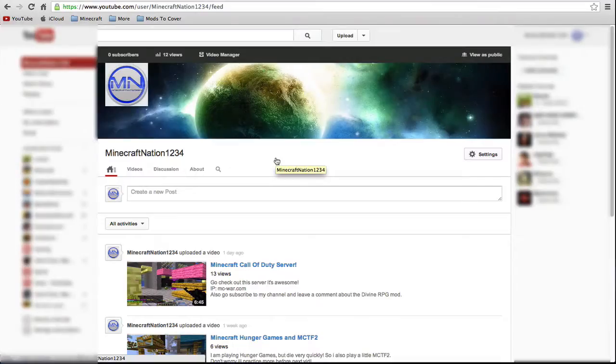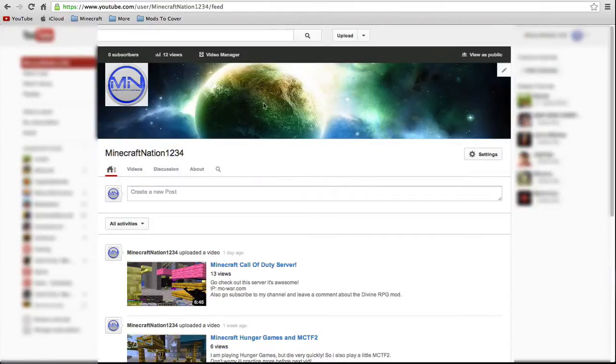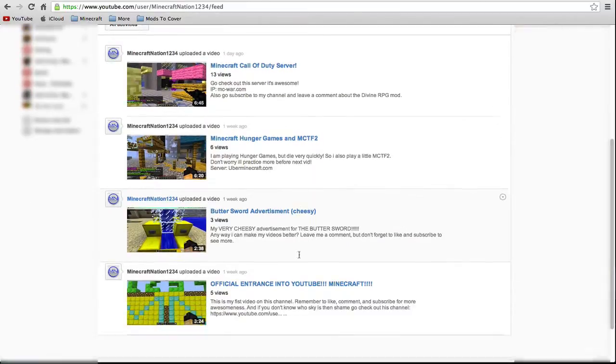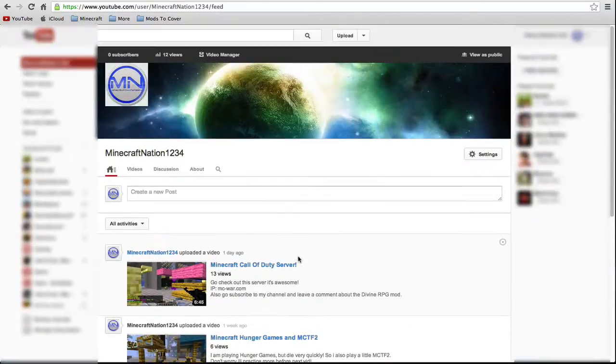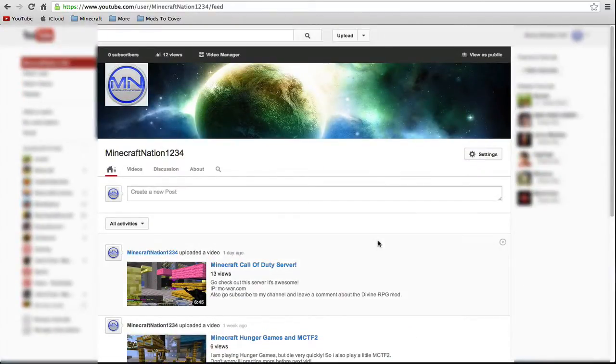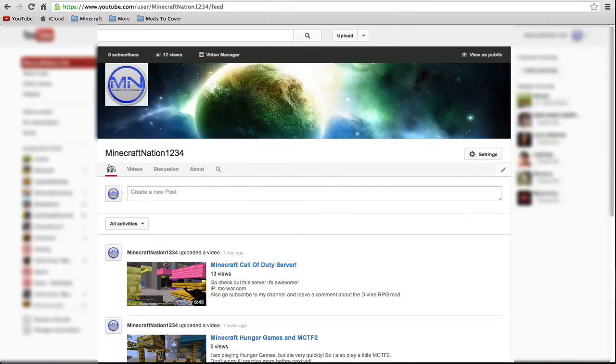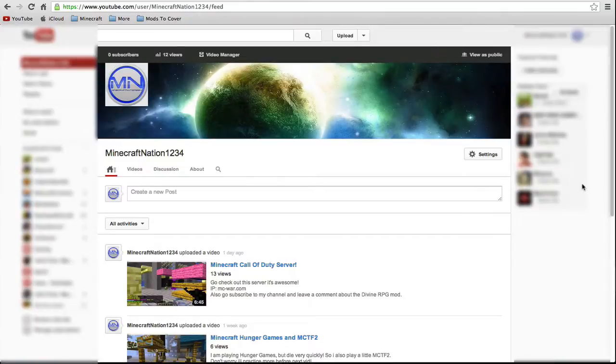Hey guys, Minecraft Nation here and I'm back on my YouTube channel. This is basically just a video to promote the stuff that I'm going to be doing next on my channel. Sorry these sides are kind of blurred out a little bit, just my personal privacy stuff.